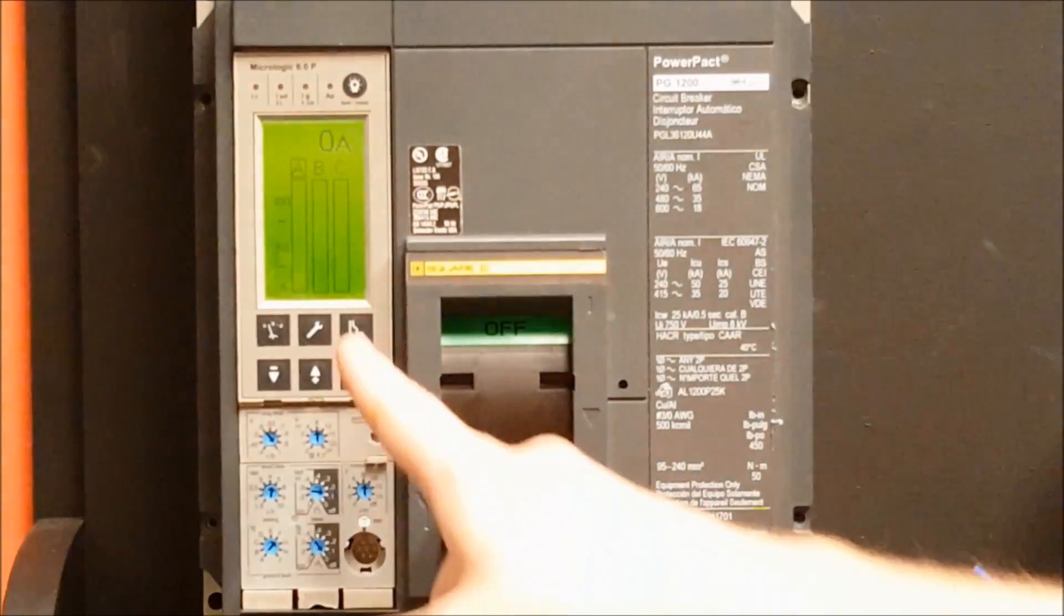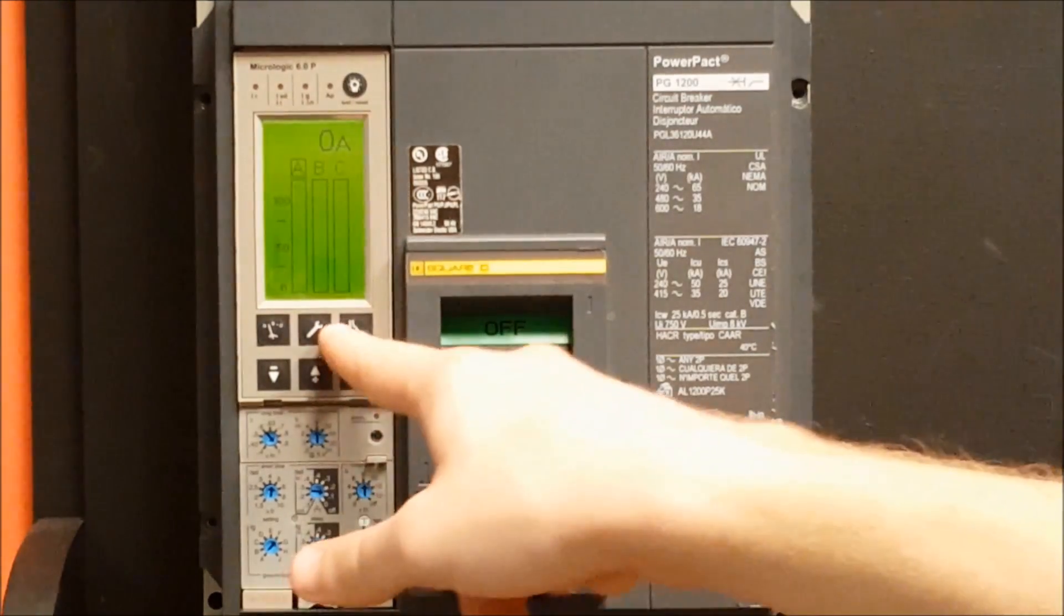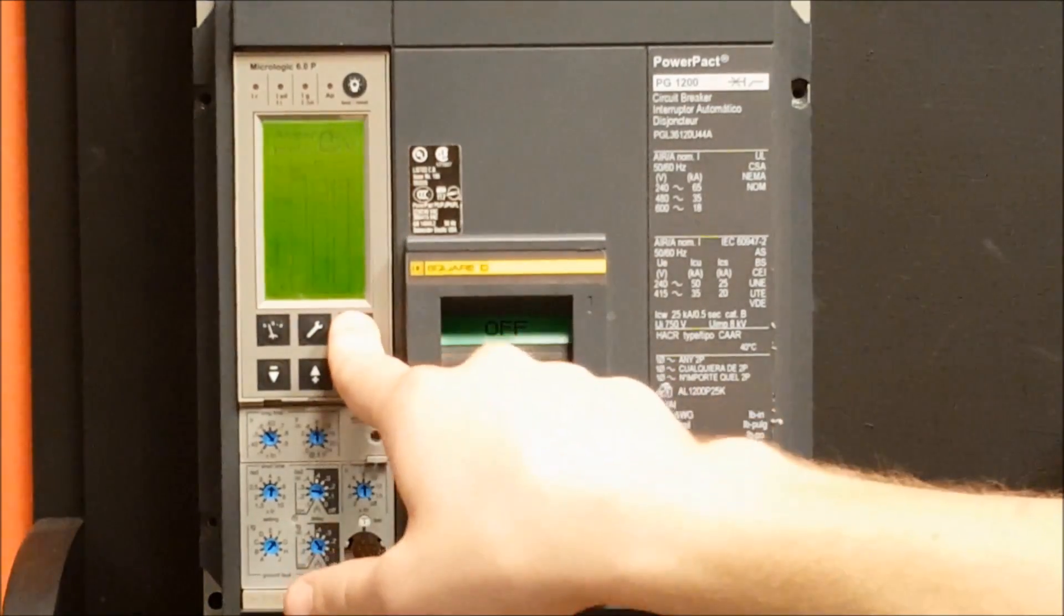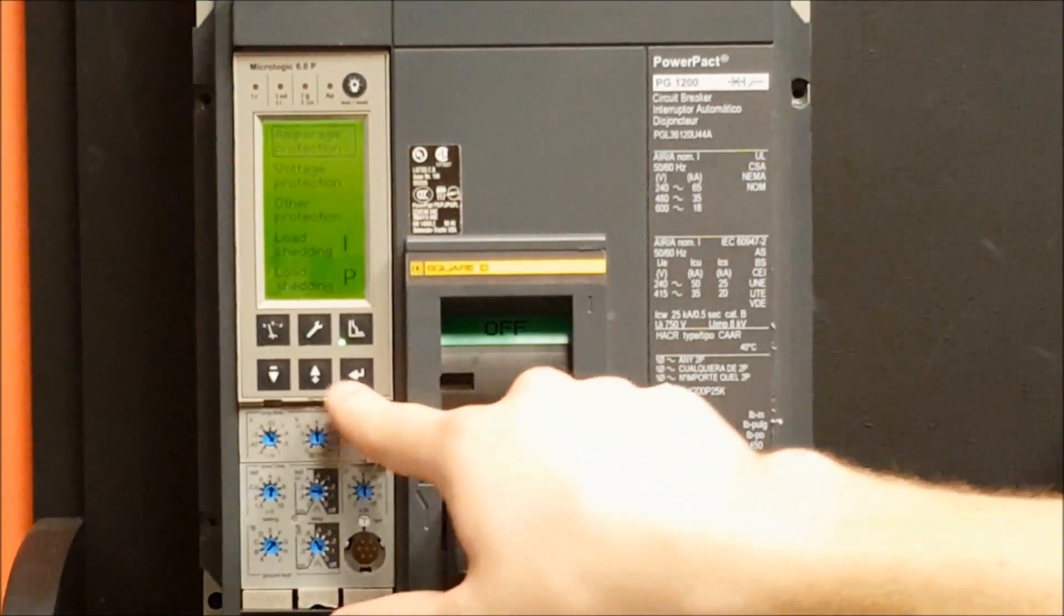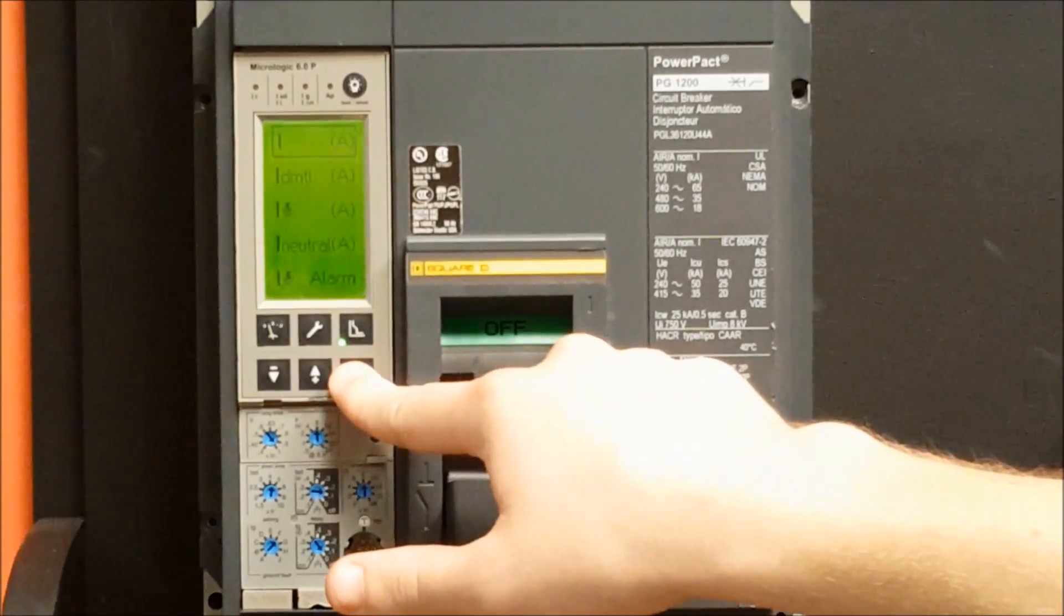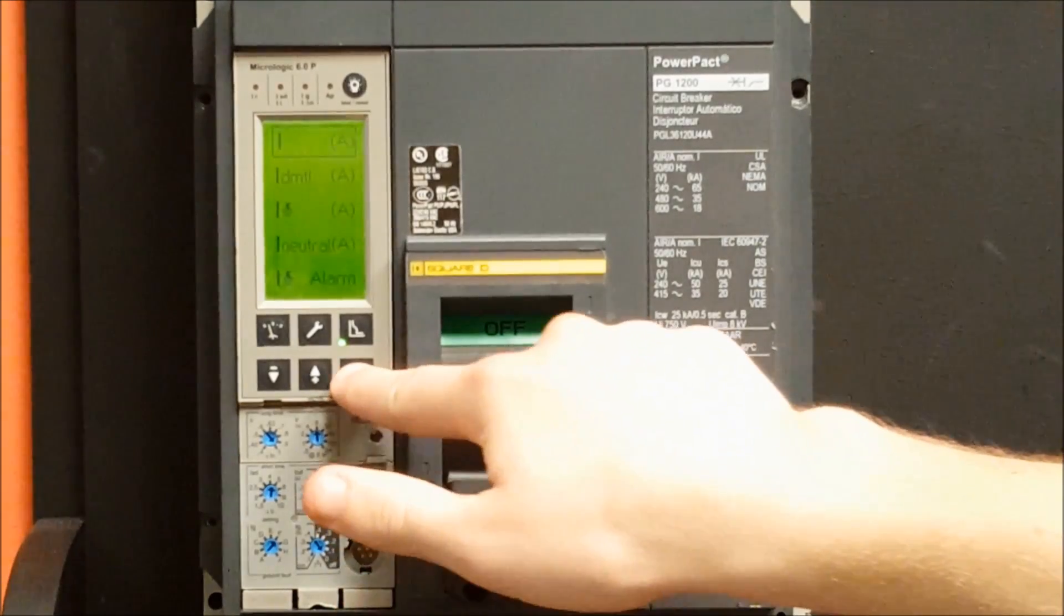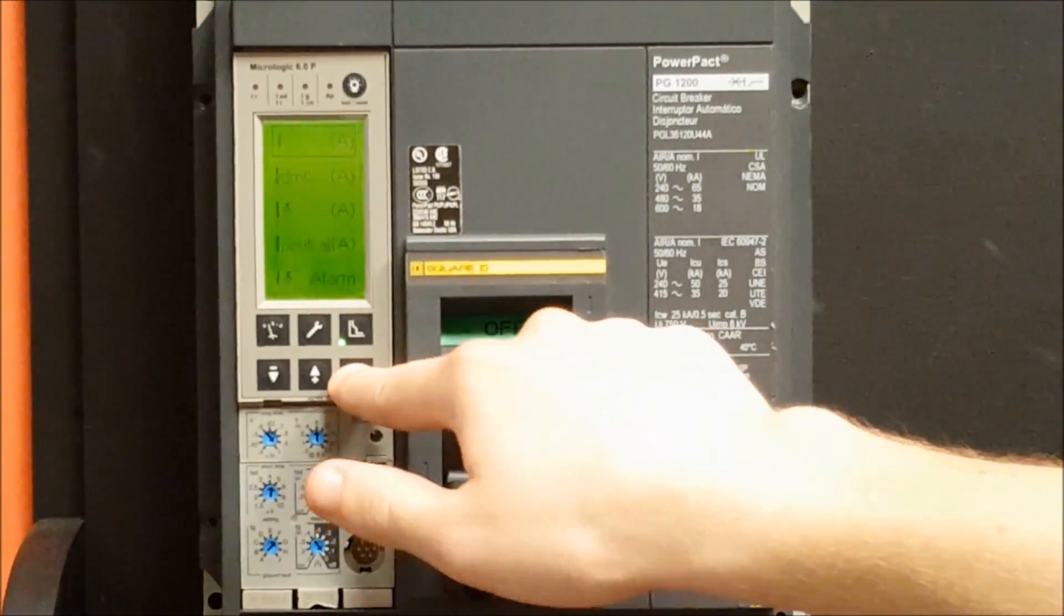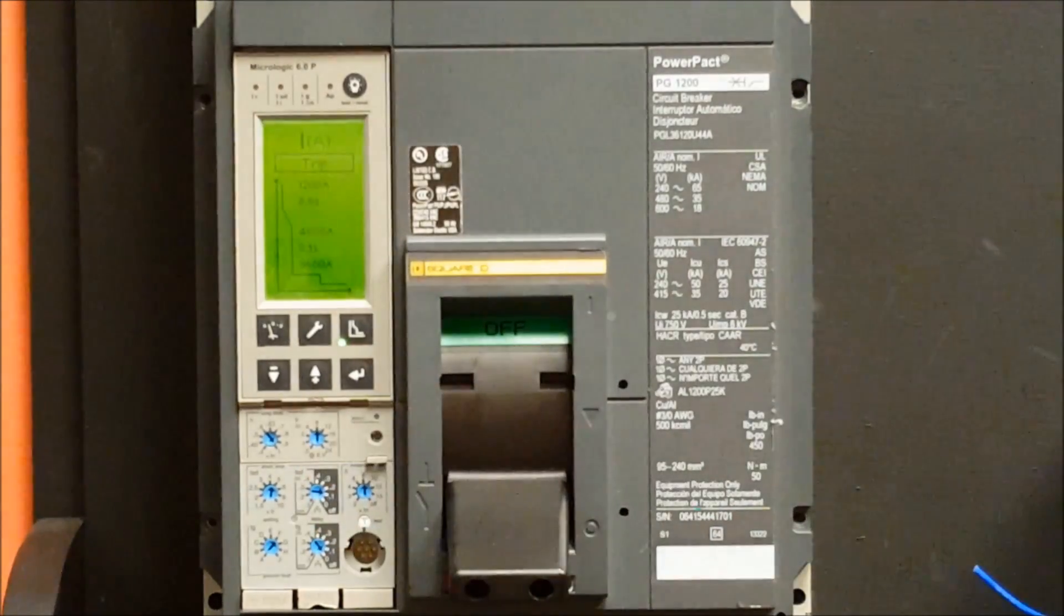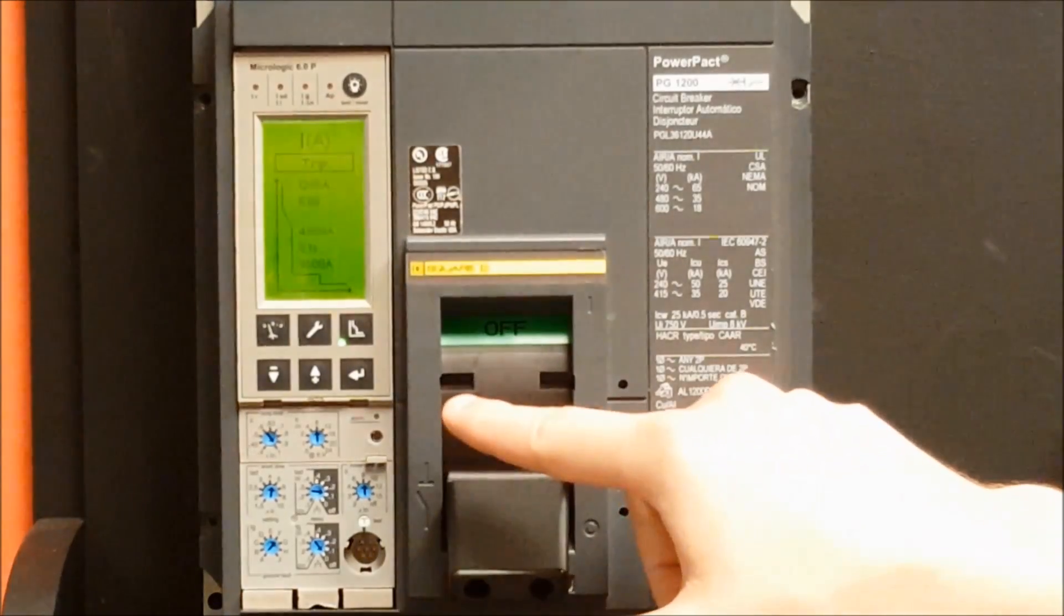First, you hit the button here that looks like a trip curve. Then you select amperage protection and select the top value which is the amperage settings. This will take you to the settings screen.